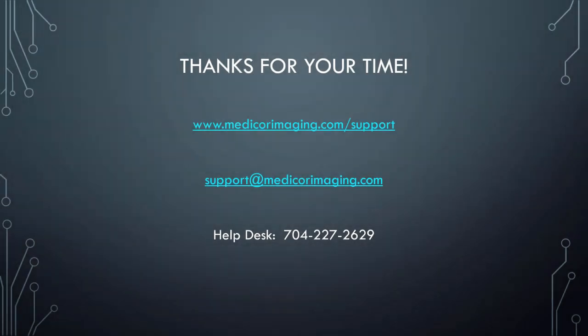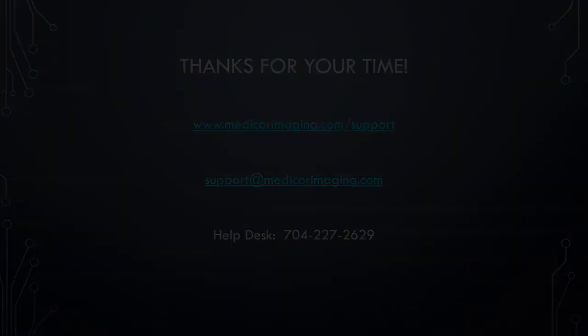Thank you for watching the MyPax Dental Enterprise Viewer End User Training.